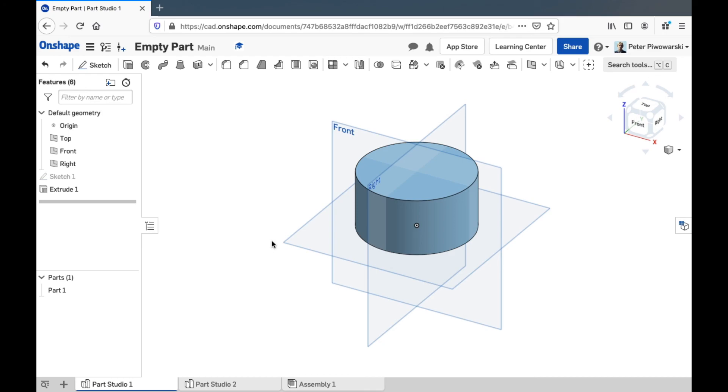And that's about it. That's the fast guide to the Onshape Part Studio interface.